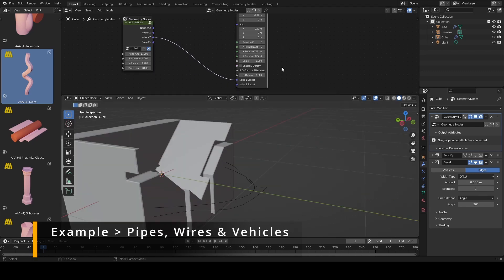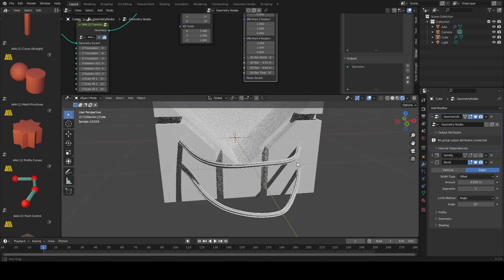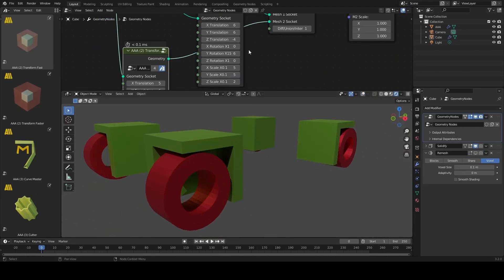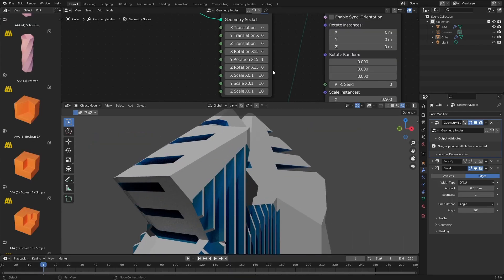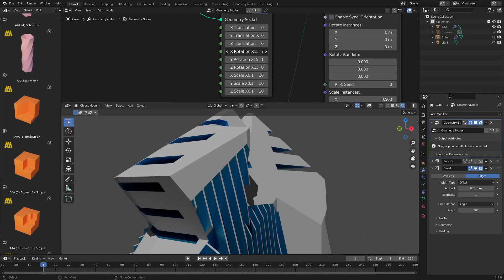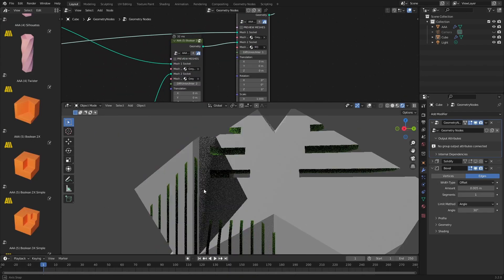For example, for pipes and wires, you'll probably want to start with a curve. For vehicles and architectural elements, you'll often want to start with mesh primitives like cube, cone and sphere.